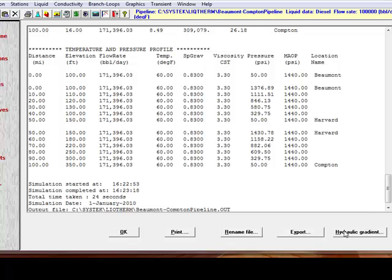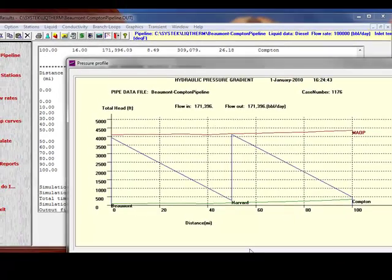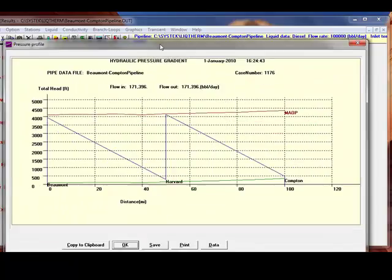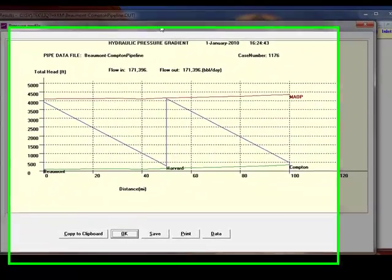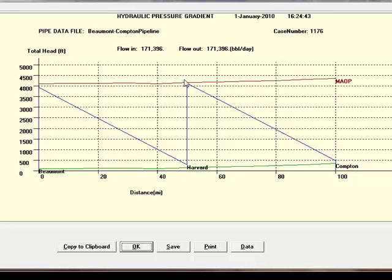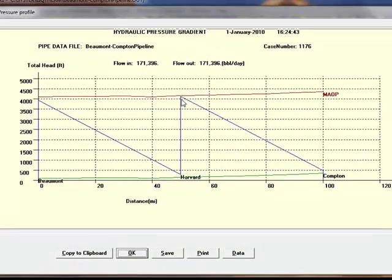Clicking the hydraulic gradient button shows the hydraulic gradient or the pressure profile starting at roughly 4,000 feet of head down to Harvard, and then on to approximately 4,000 feet, then down to Compton.